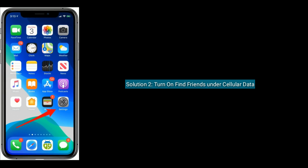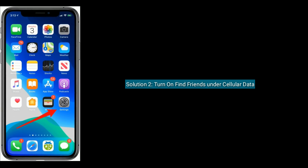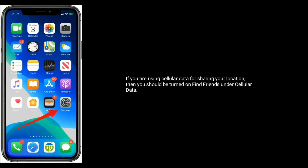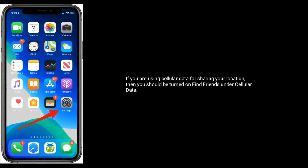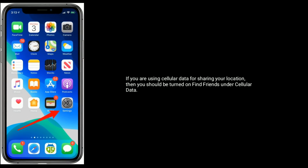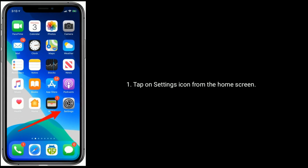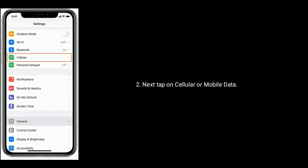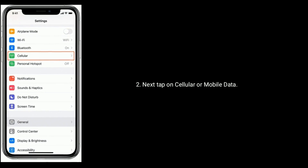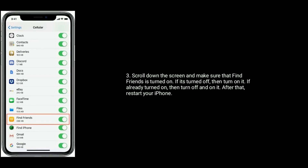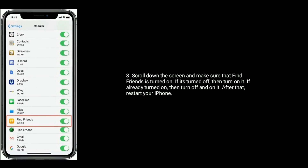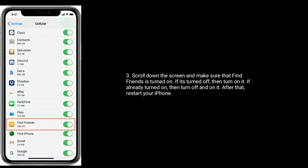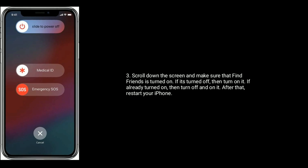Solution 2 is turn on Find Friends under Cellular Data. If you are using cellular data for sharing your location, then you should turn on Find Friends under Cellular Data. To do that, tap on the Settings icon from the home screen. Next, tap on Cellular or Mobile Data. Scroll down the screen and make sure that Find Friends is turned on. If it's turned off, turn it on. If already turned on, turn it off and back on. After that, restart your iPhone.